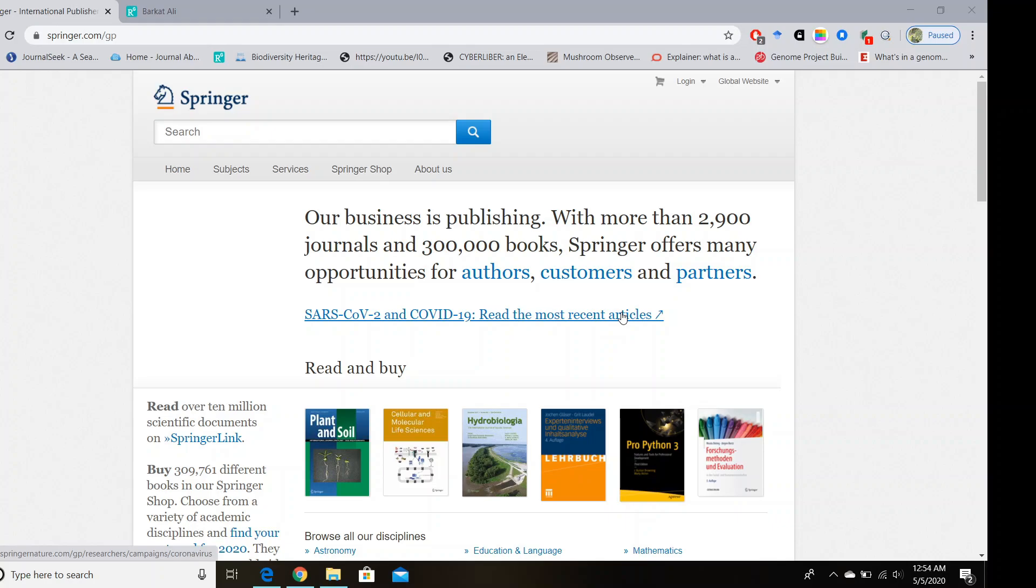So don't hesitate to take this opportunity and download your favorite books for free as soon as possible, because these books are going to be available until the end of coming July.